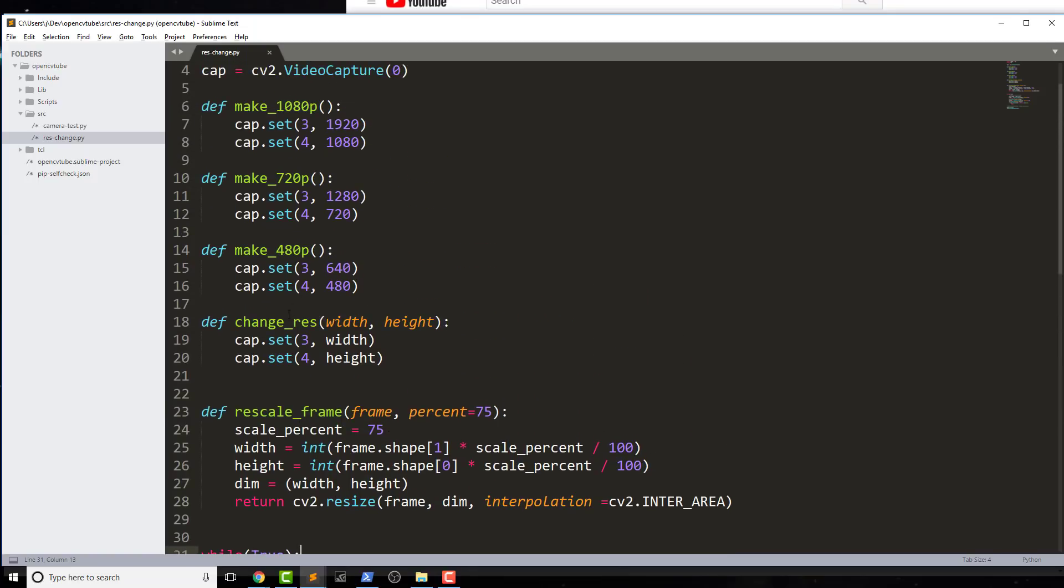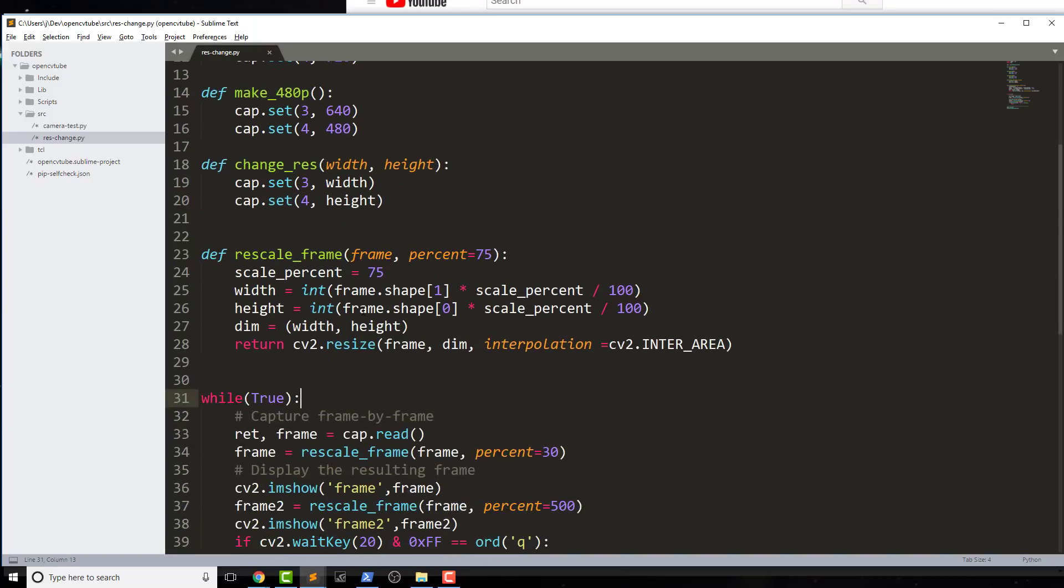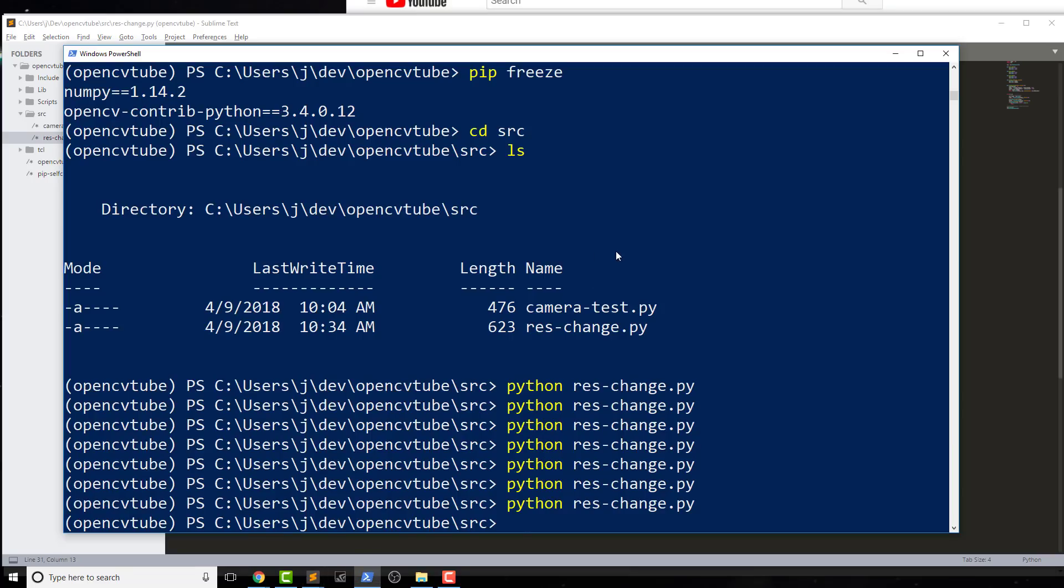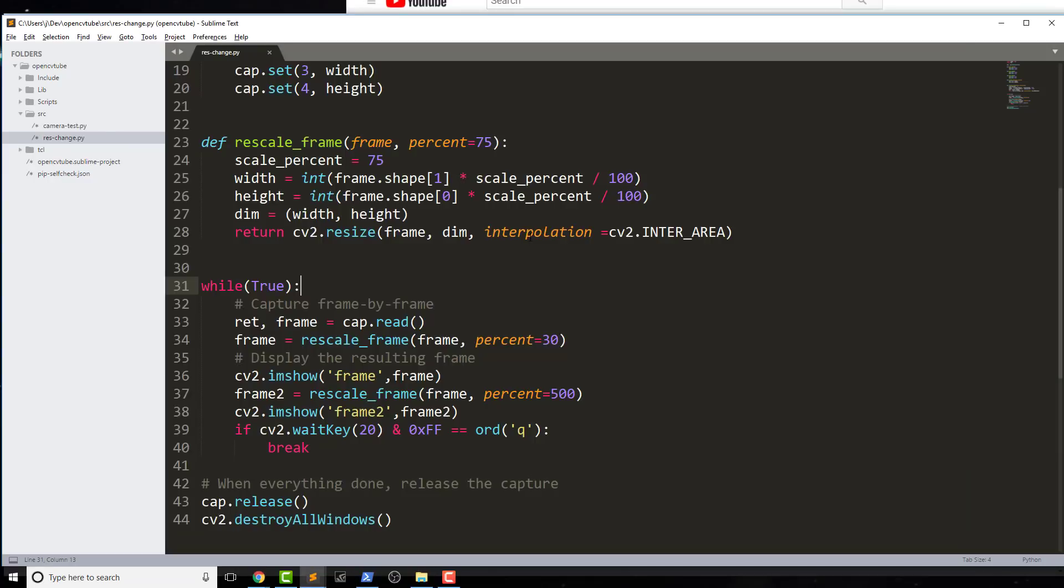But it might also have to do with changing the resolution. So you could use these things in conjunction with each other. But again, the main purpose of this was about the downscaling, and once we save whatever that downscale would be.